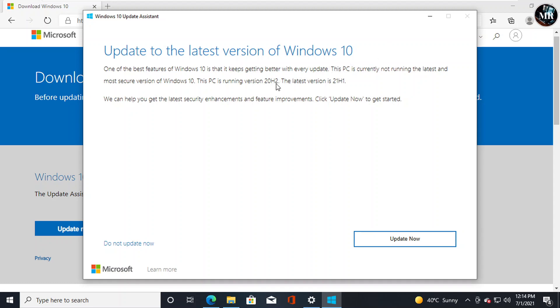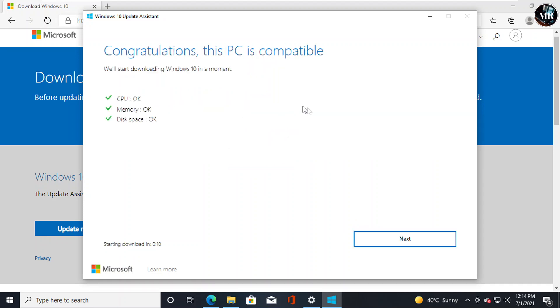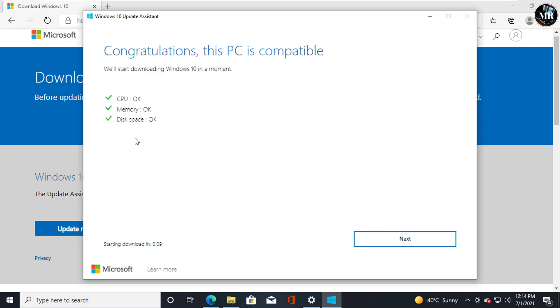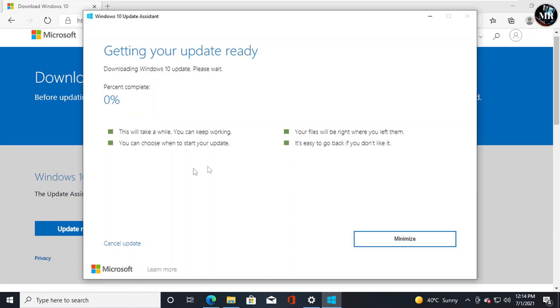My Windows current version is 20H2, and the latest version is 21H2. We can upgrade from here. Click on Update. It will check PC's compatibility. Click Next. Windows 10 Update is downloading now.